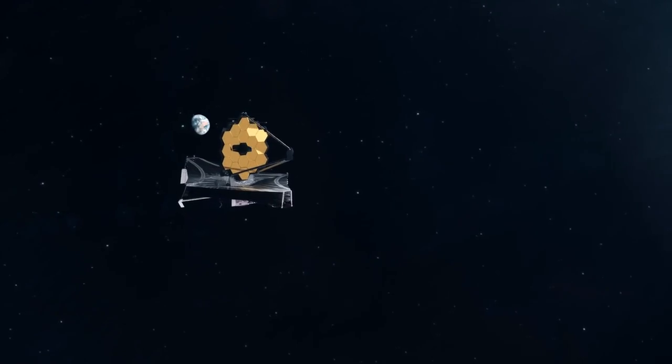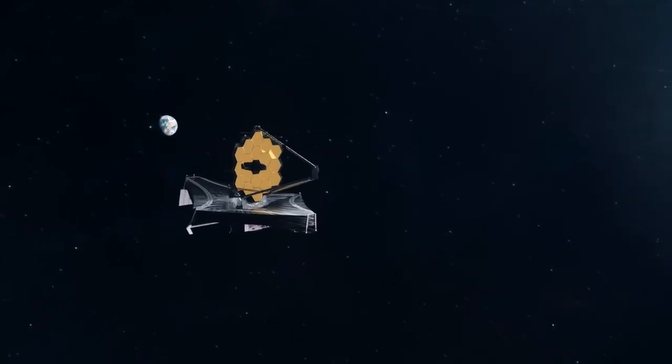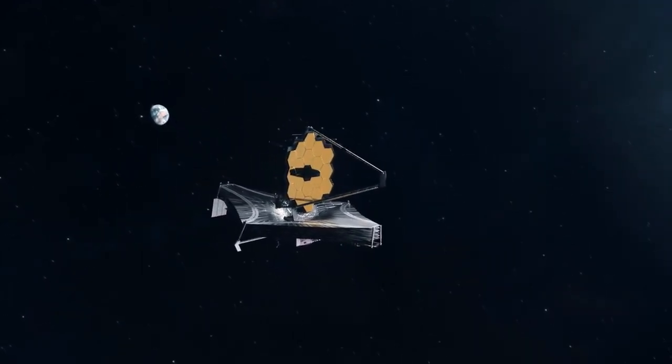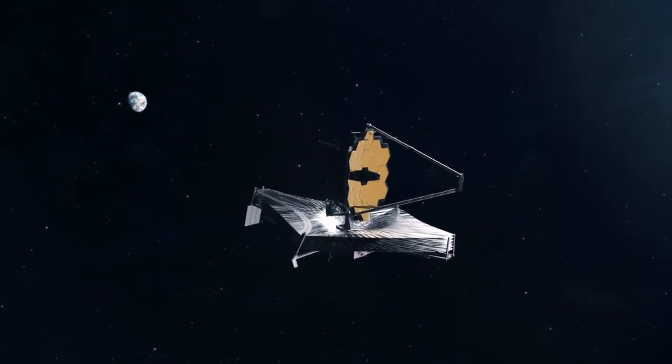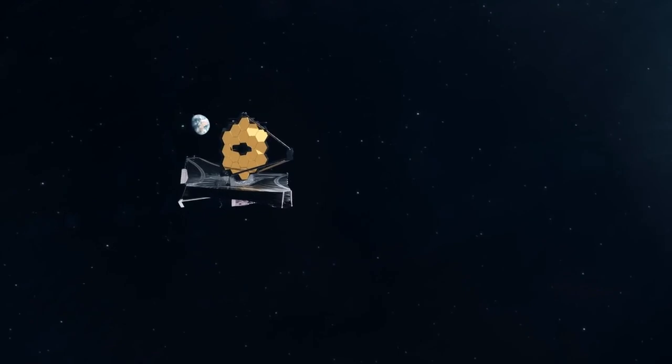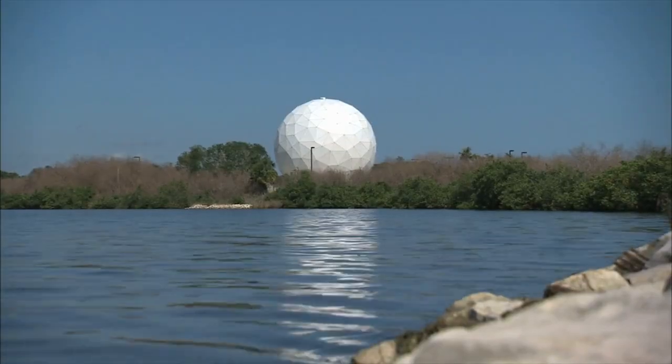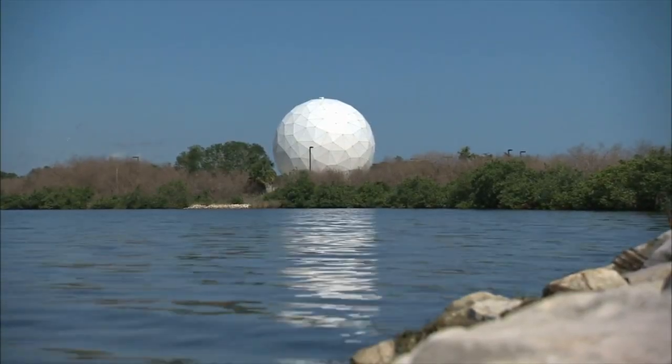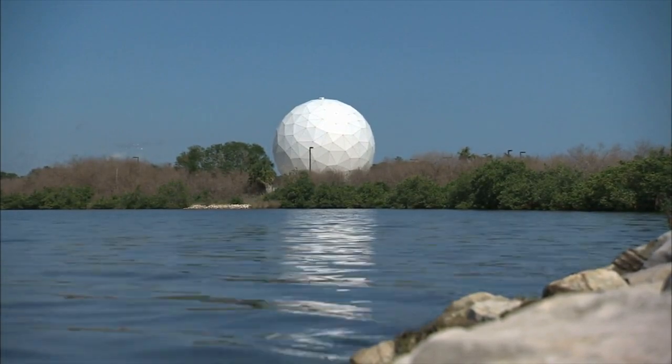The James Webb Space Telescope, JWST, launched to Lagrange Point 2, located one million miles from Earth, has revolutionized our understanding of the cosmos since its first data unveiling. The level of detail and sensitivity of the telescope's observations has been mind-blowing.